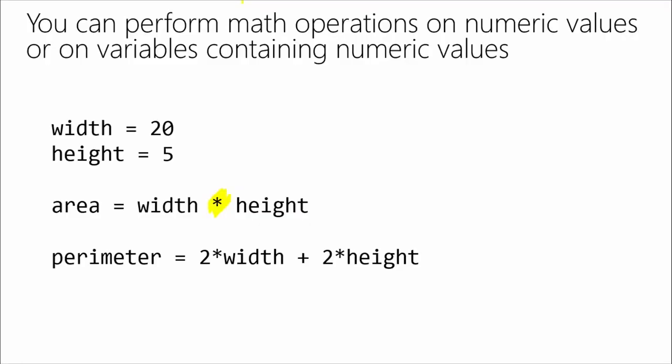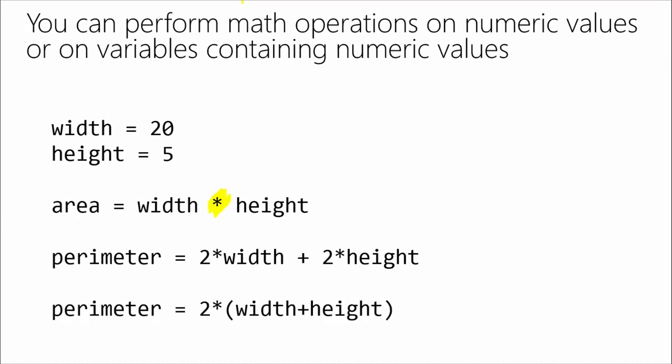You can combine addition and subtraction. Addition is just a plus symbol. Subtraction is just your standard minus symbol. You can use parentheses to indicate the order of operations in your math. So I can calculate a perimeter by taking 2*width + 2*height. Or I could say 2*(width+height). It's the same end result. So I can do basic math using these different numeric values.